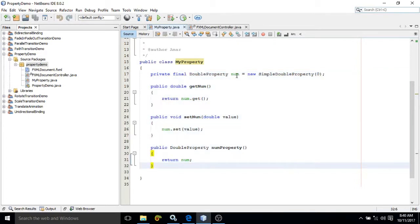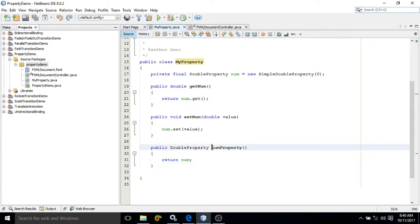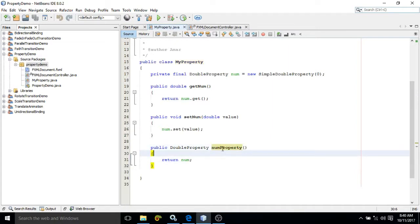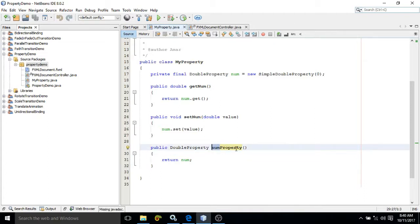Here if you see, there are three methods created: one is getNum, one is setNum, and one is numProperty. getNum is used to retrieve the value, setNum is used to set the value to the property, and the third method is numProperty. The convention is: the method name will be the property name appended with the word 'property'.